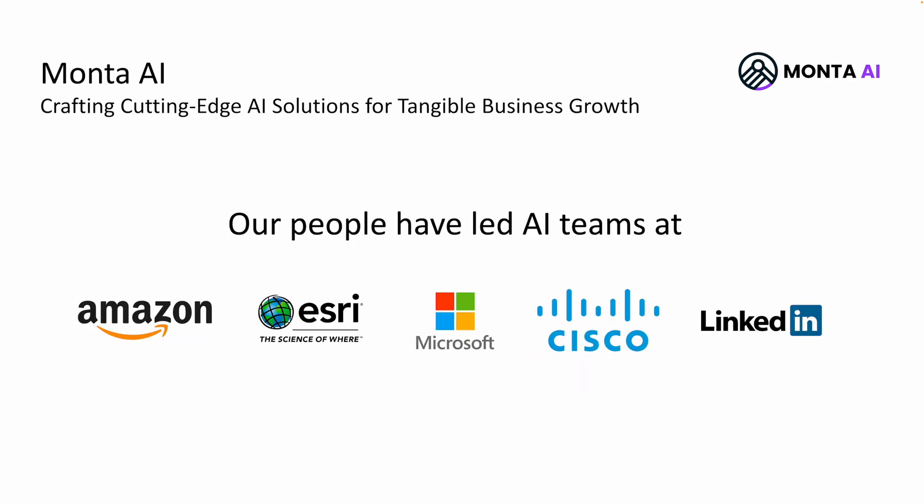If you ever need help with RAG or custom AI solutions in general, do not hesitate to reach out. We at Monta AI specialize in building custom AI solutions with major focus on large language models and generative AI. Our people have been leading major AI teams at these companies: Amazon, Esri, Microsoft, Cisco, LinkedIn, and we would love to absolutely help you. Thank you.